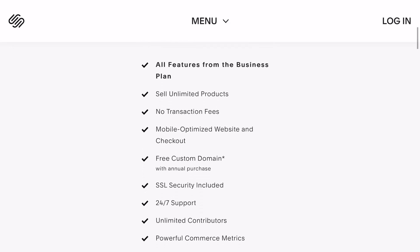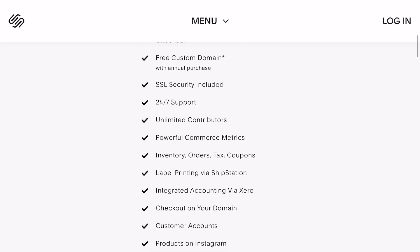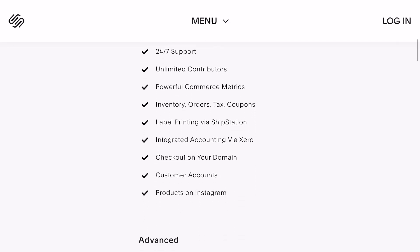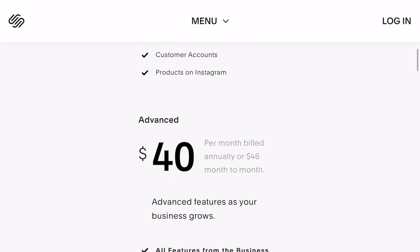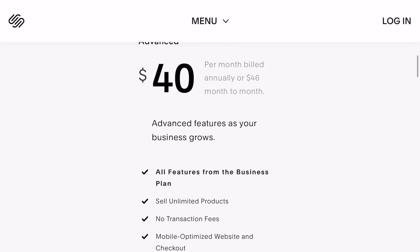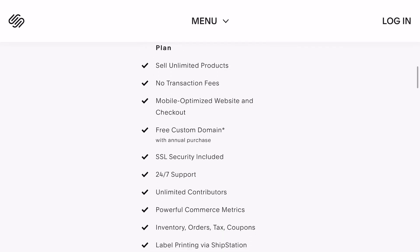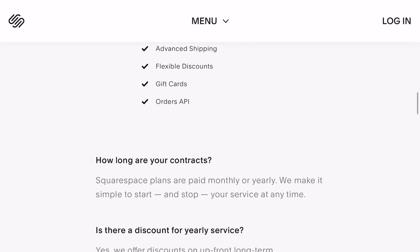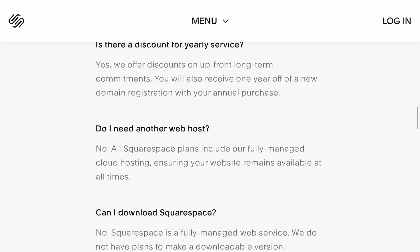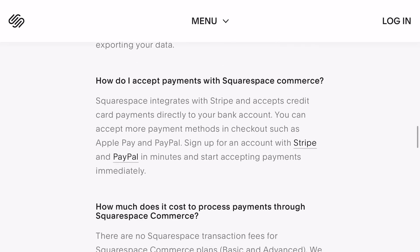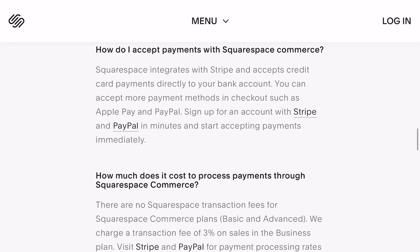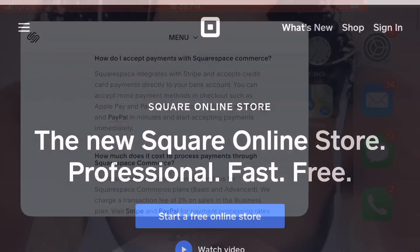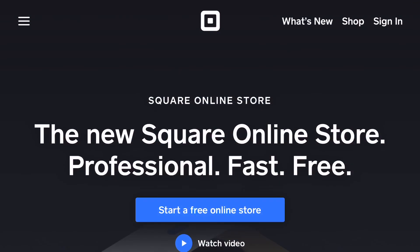Now for the pricing here that we all want to know: the basic is $26, which you can see everything that comes with it, then it jumps up to $40. So a little cheaper than Shopify but still up there.